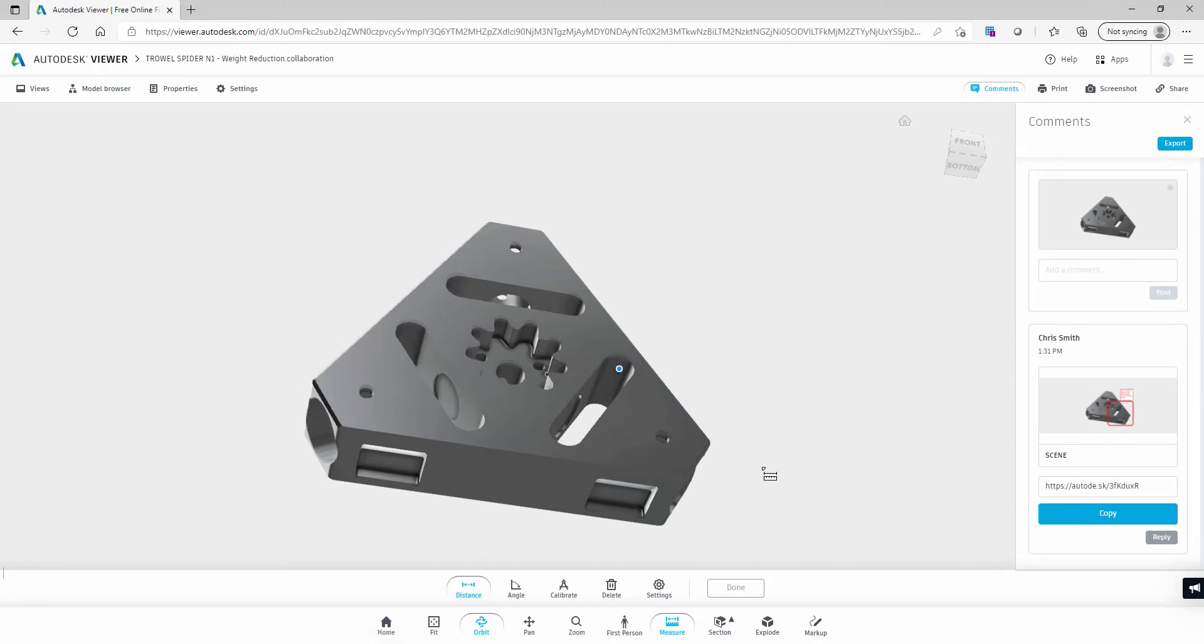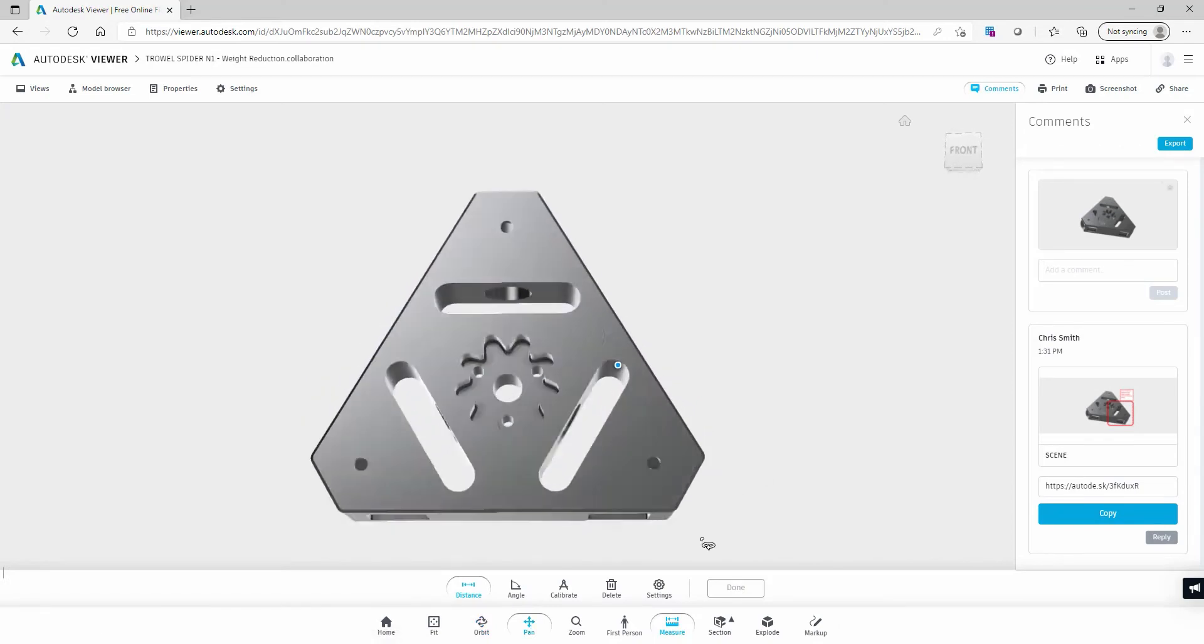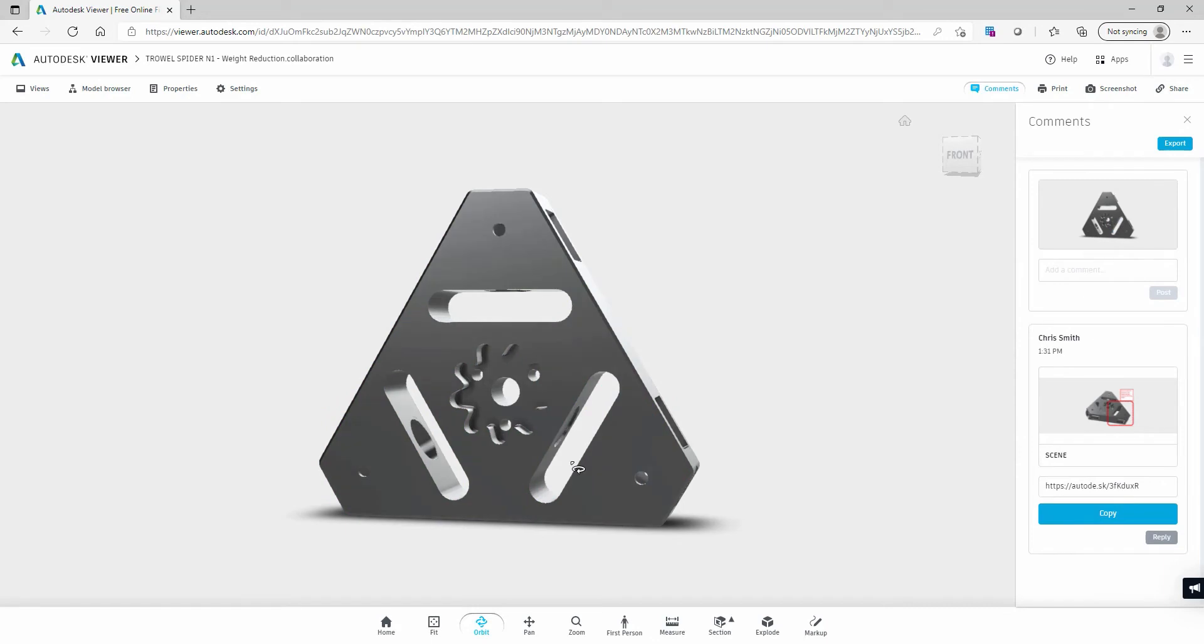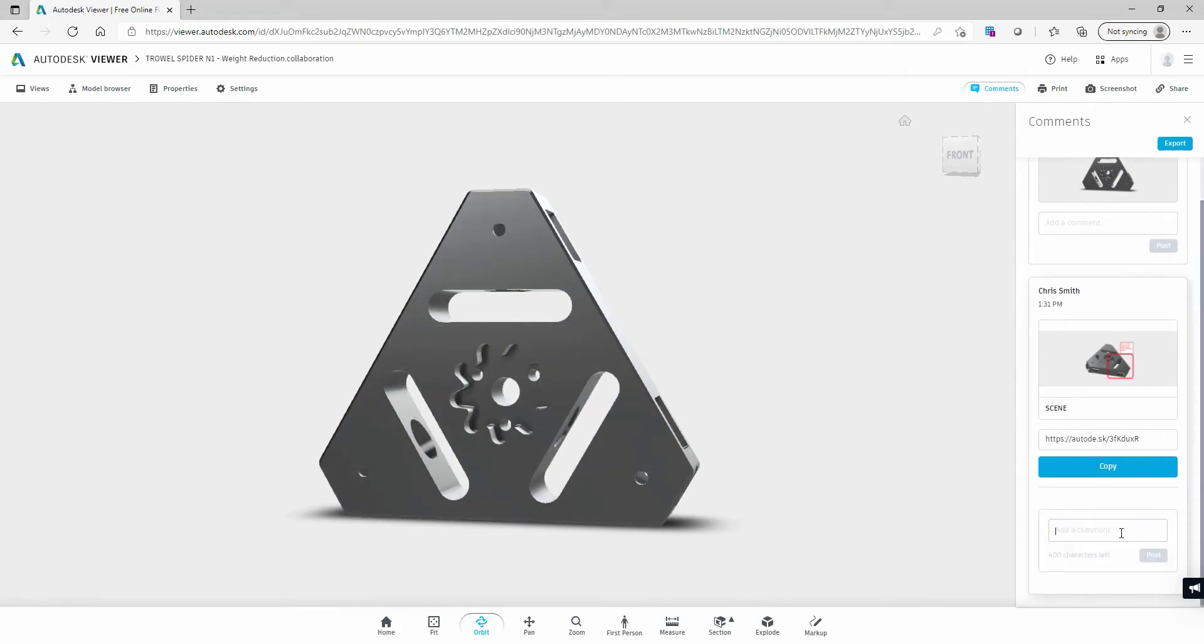First, I will measure between the faces in question, and now reply to let Chris or anybody else with the associated link know that I will start looking into the design.